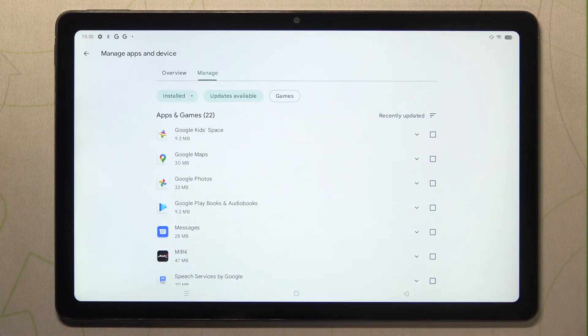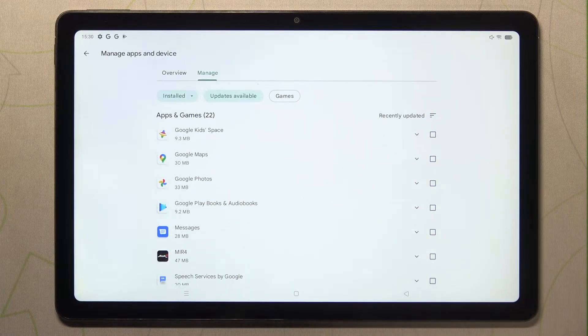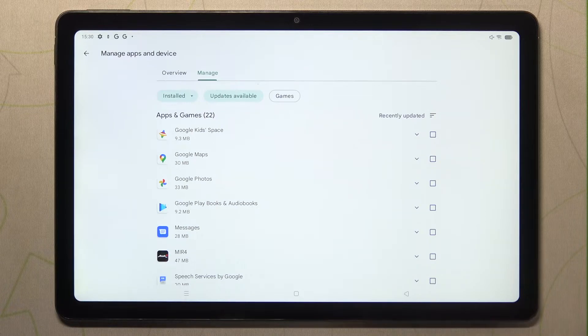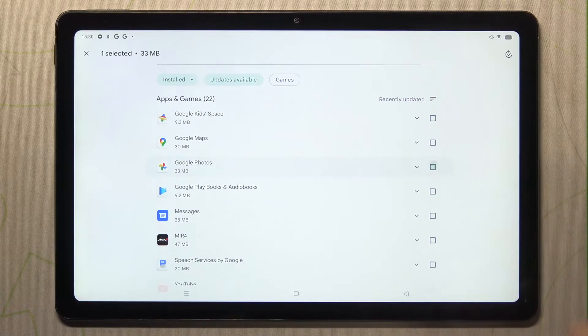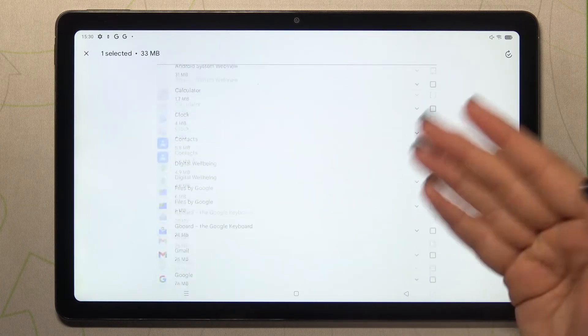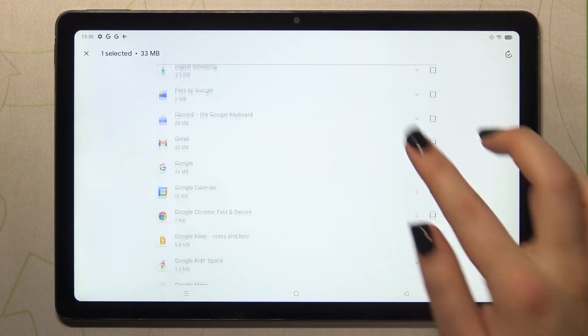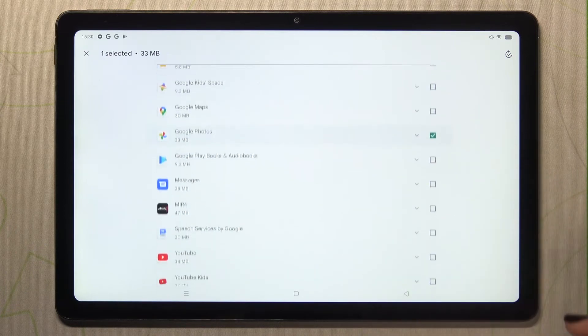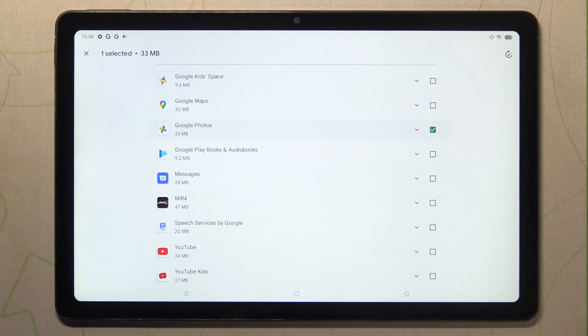All you have to do in order to update the app is to find it in this list and mark it just like that. Of course, you can mark two, three, or all of them if you want to.